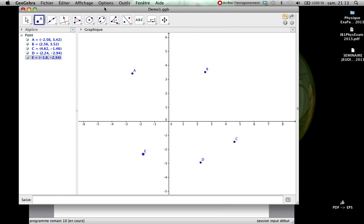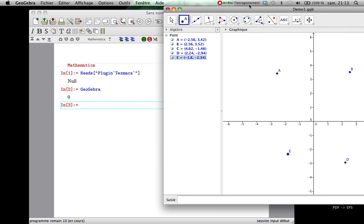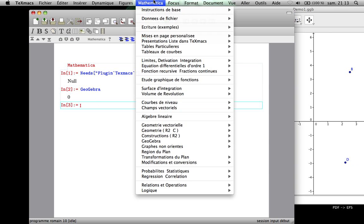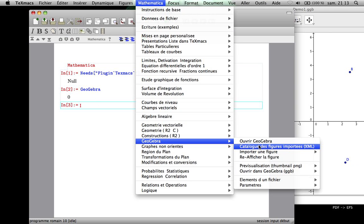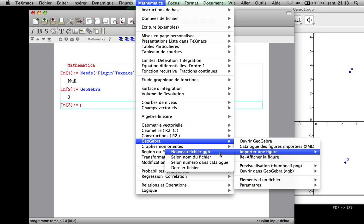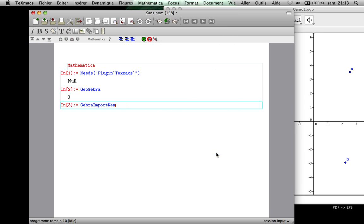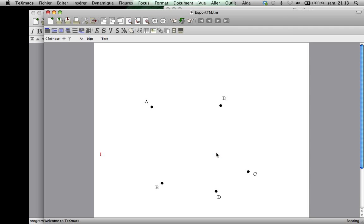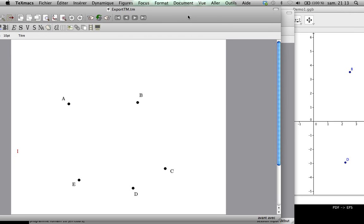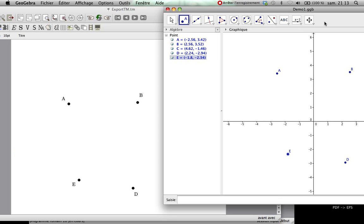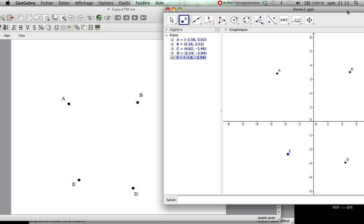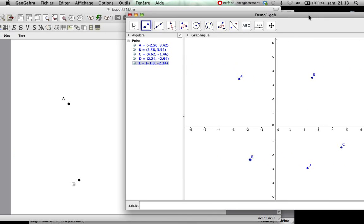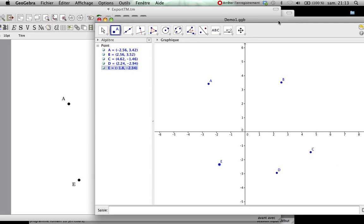Ok, so to import it, it is very simple. We just consider it is a new one. So it is GeoGebra import new. And that is the result. You can compare. We have a, b, c, d, the same configuration.